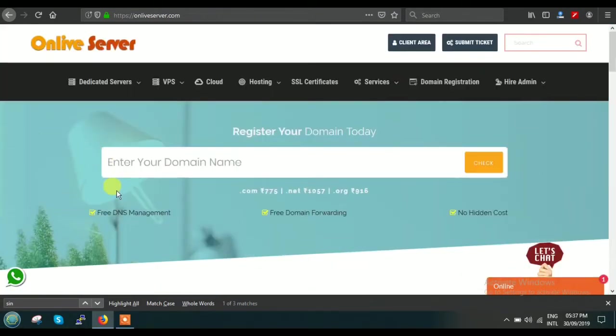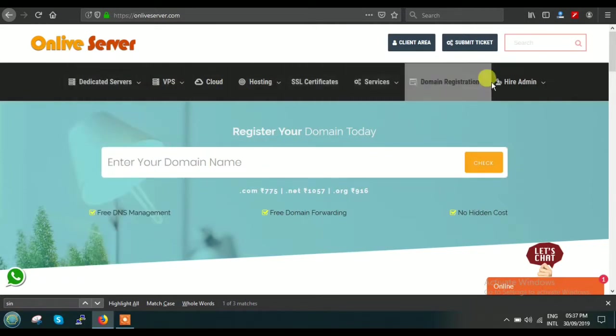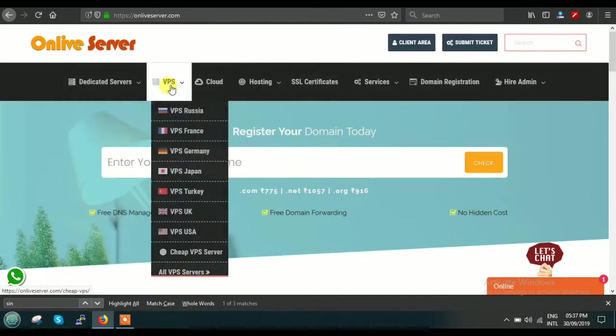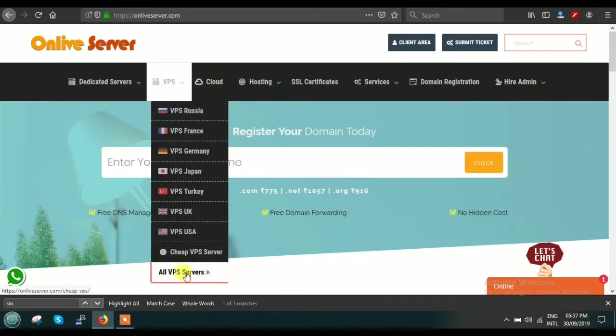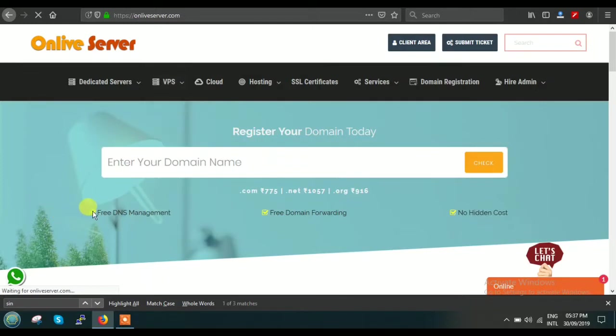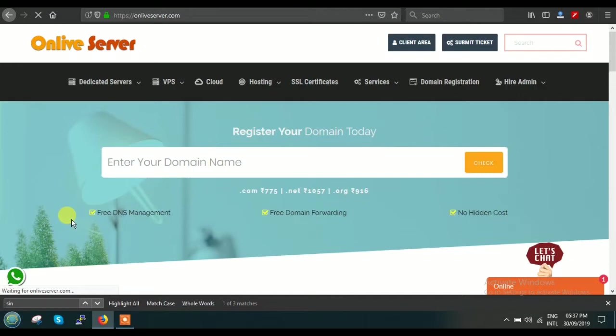Here in this dashboard, you can see there is an option for VPS. What you have to do is just go to VPS and click on All VPS Servers. After clicking on this, you will see that we are a leading provider of VPS—virtual private servers—to 30+ locations around the world.